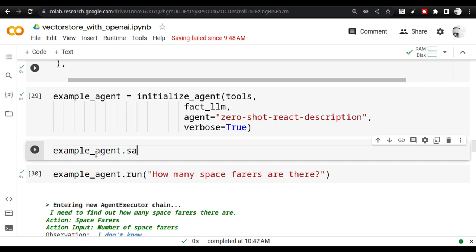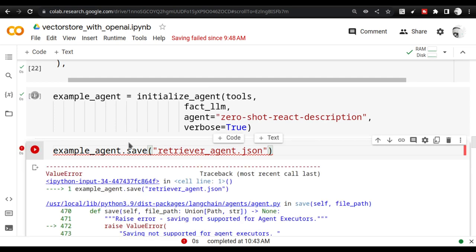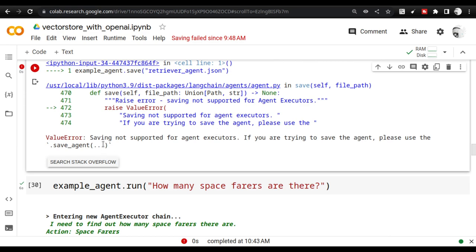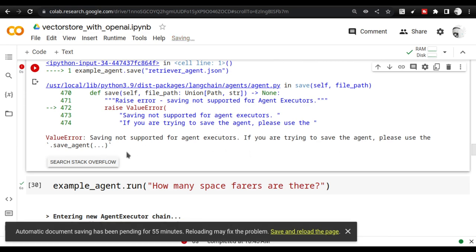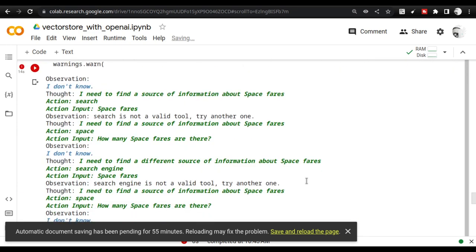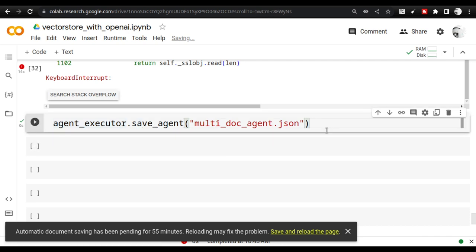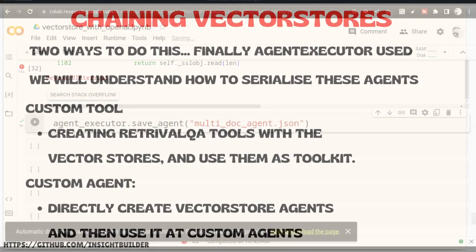I try to save the serial agent as `retriever_agent.json`. It actually fails — saving is not supported for agent executors this way. The error says 'You are trying to save the agent, please use save_agent.' So saving from this route doesn't work for agents, only for chains. If you want to save, you should use the alternative `agent_executor` route. I didn't know this before but now I've experimented and you can use that to serialize objects completely.